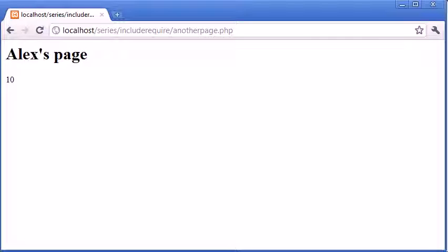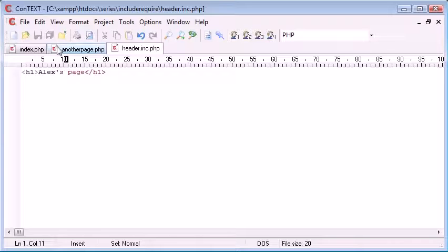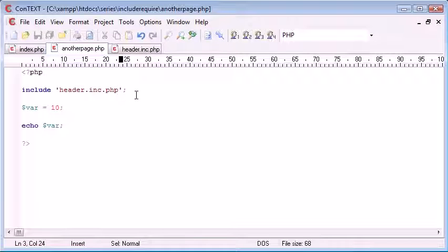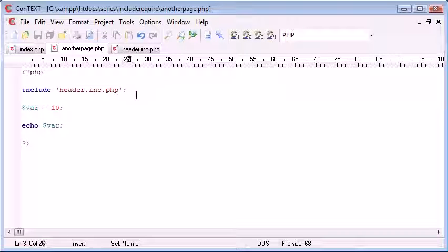So we've created what's called a template system where we've included our header. We can also include like a footer and then a main body if you want it or a menu. It's limitless. You can use as many includes as you want on one page.